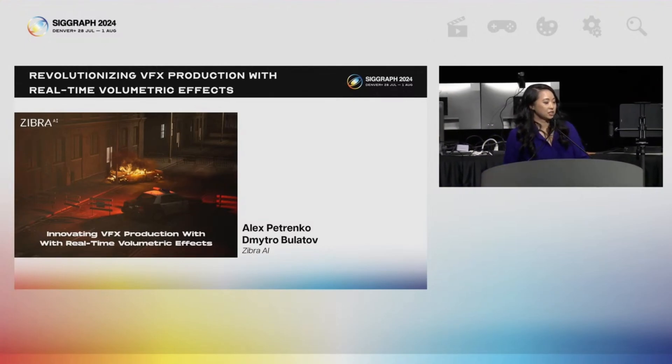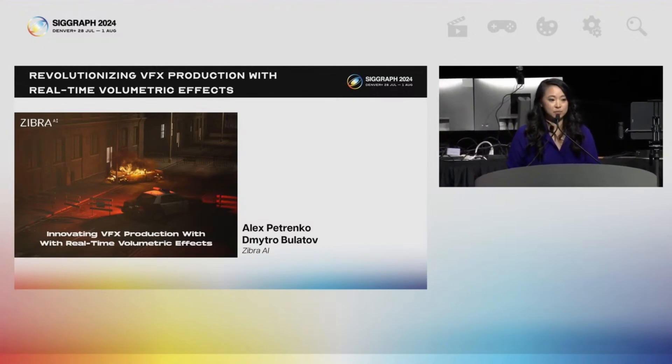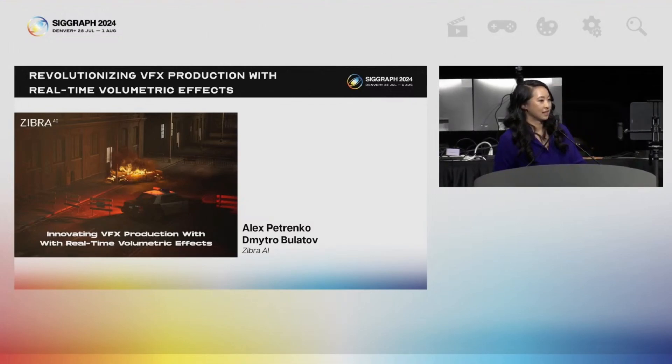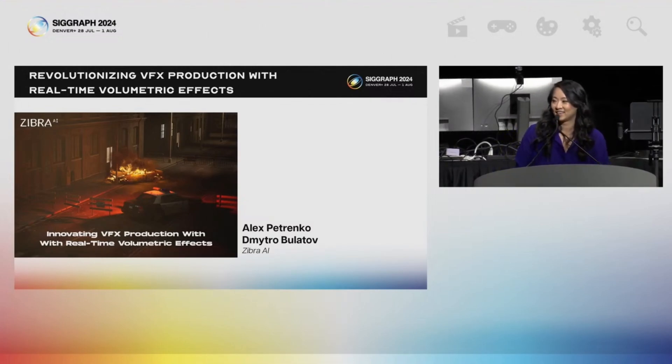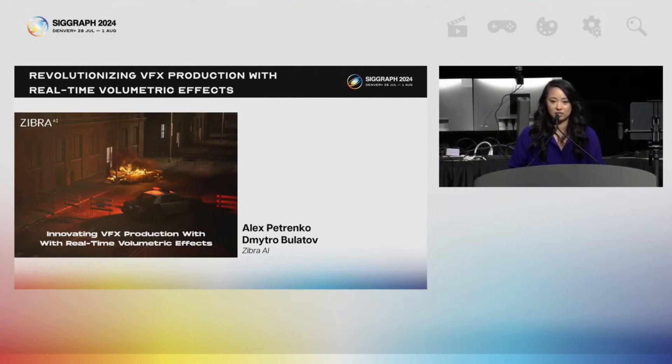Thanks so much, Alex and Dimitro for an awesome presentation. Did they VDB line their way to the top of your list?